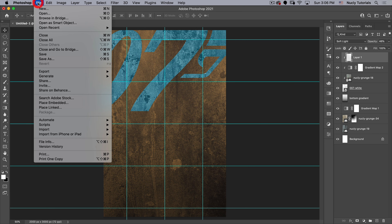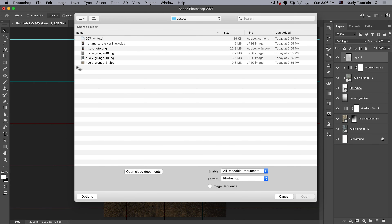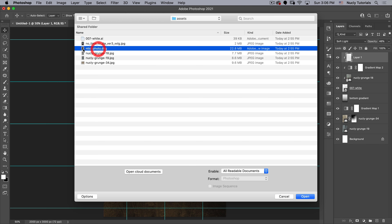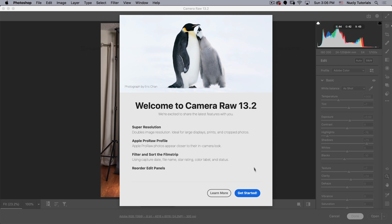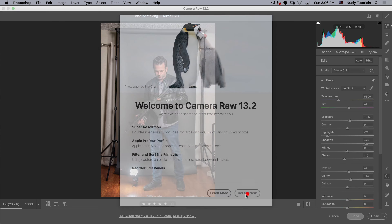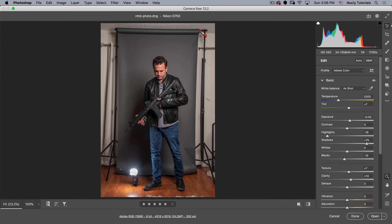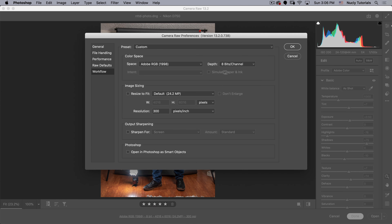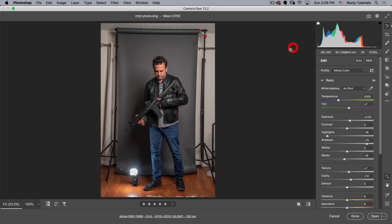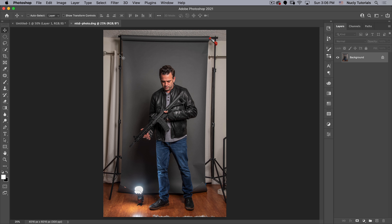Next go to File > Open — I have a DNG file here. I've already made basic corrections to this and I'm not going to do anything else. I'll just make sure it's opening how I want it to. That looks fine, so let's click Open. This is our file and we now need to cut the character out of the background.